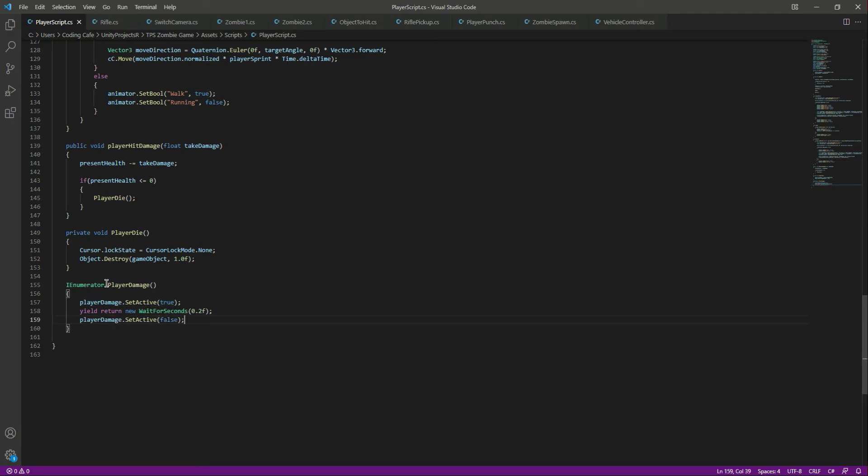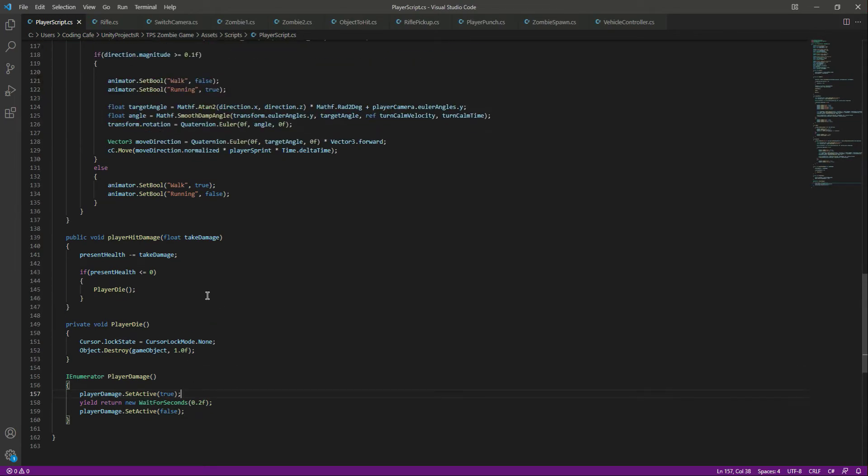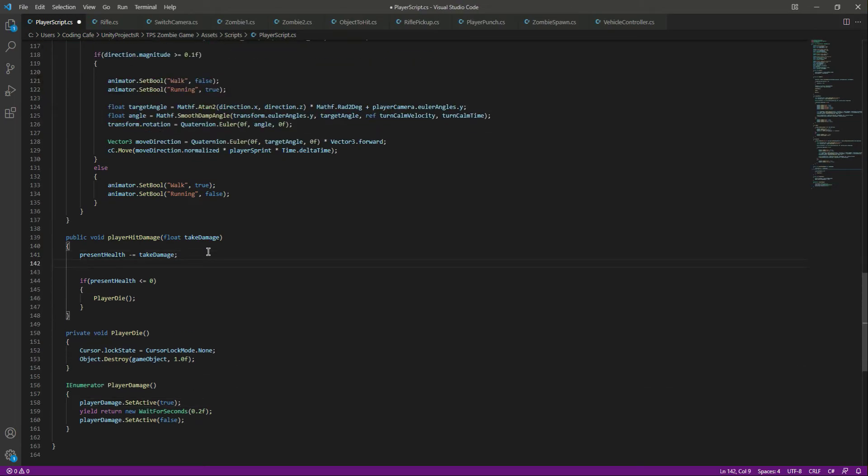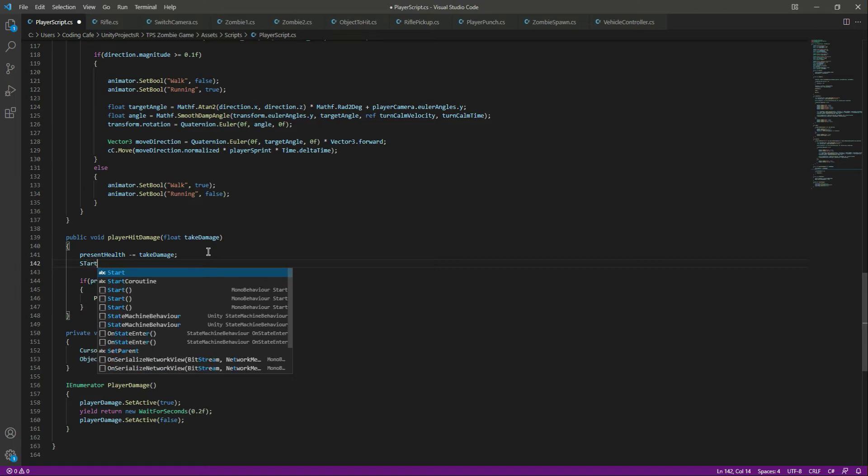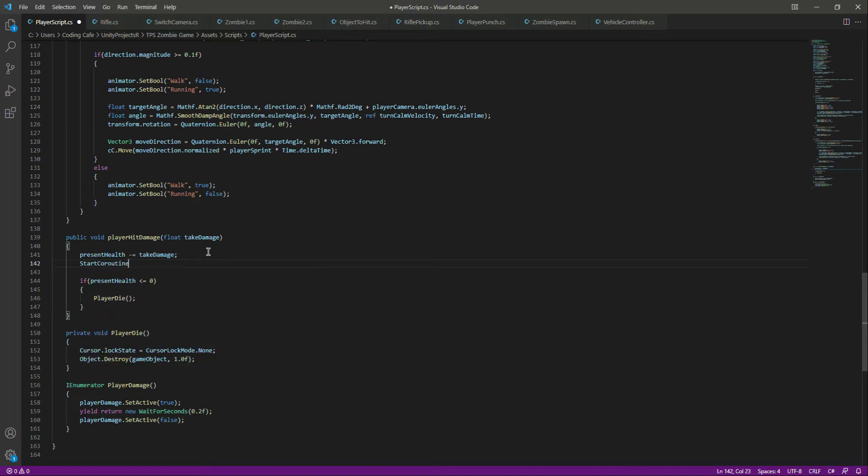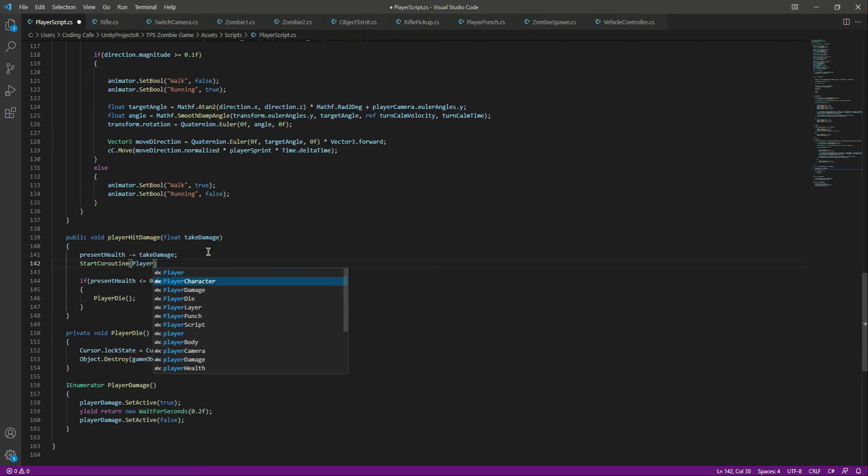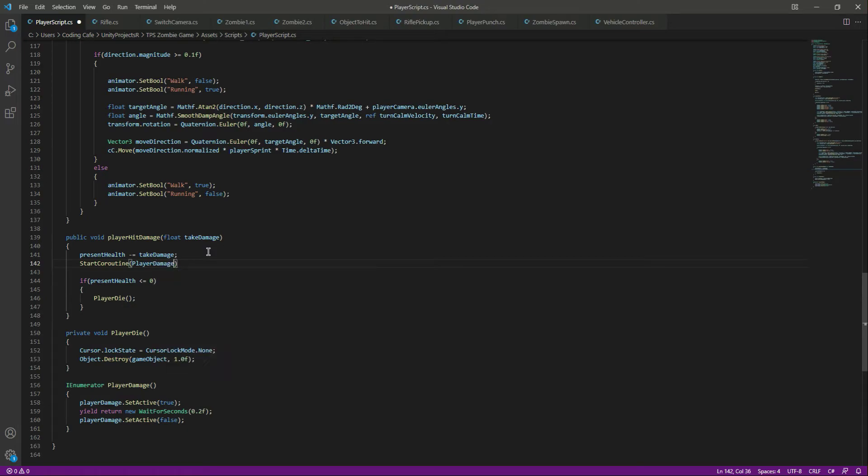Now we want to call this function when the player gets damage. So right here we will say StartCoroutine and we will call the PlayerDamage function.